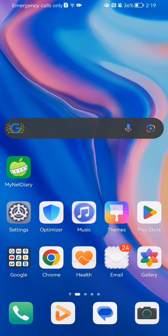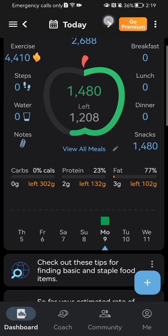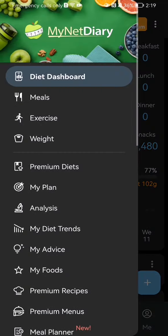The first thing you need to do is enter the app. Once you are on the home page, you should look at the top left corner and there you will see three lines — press on it.